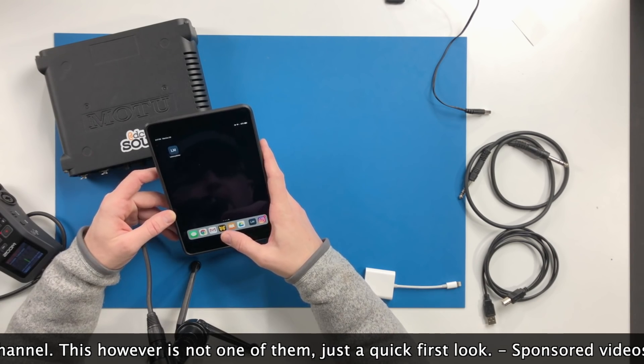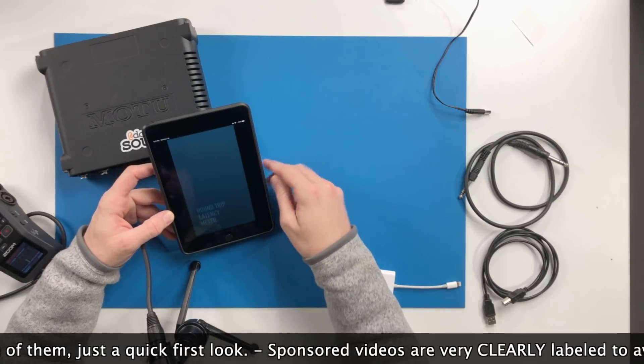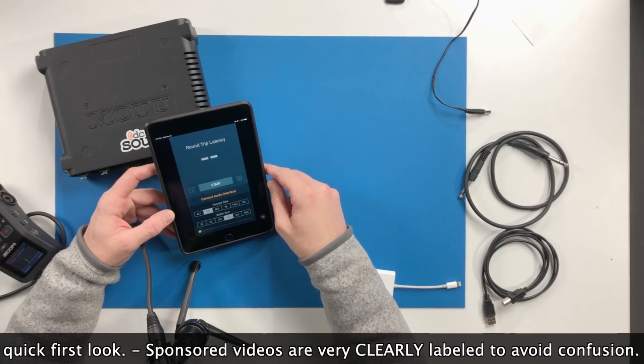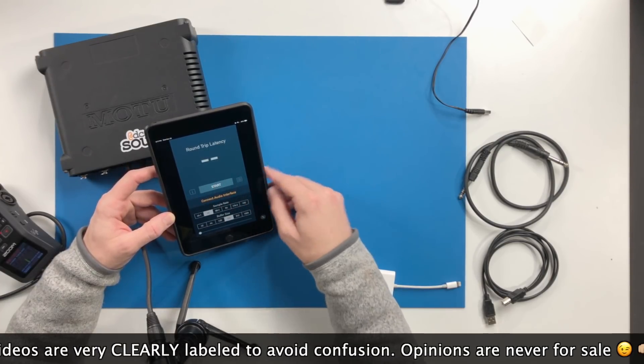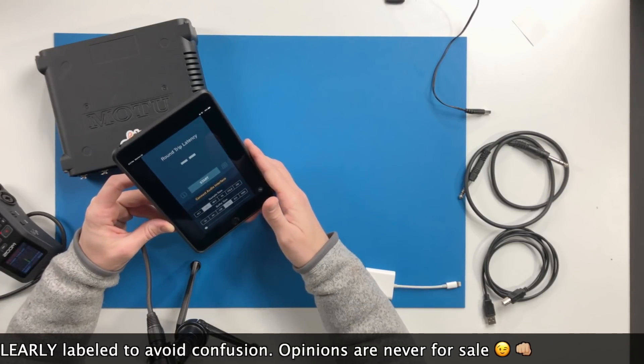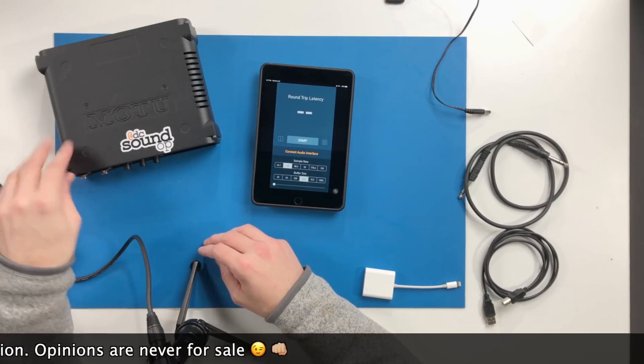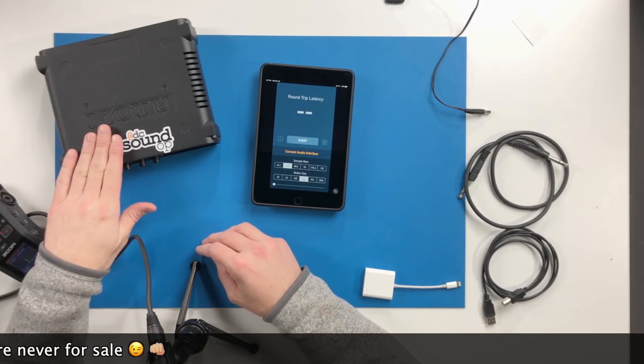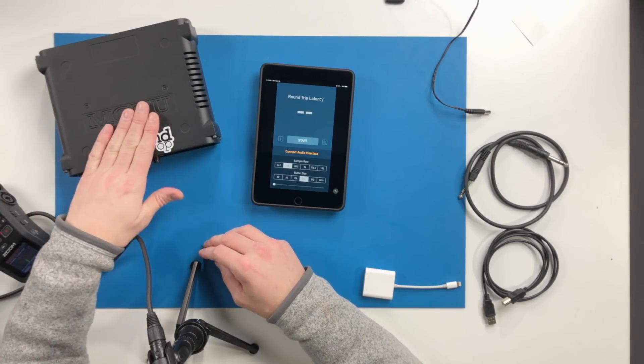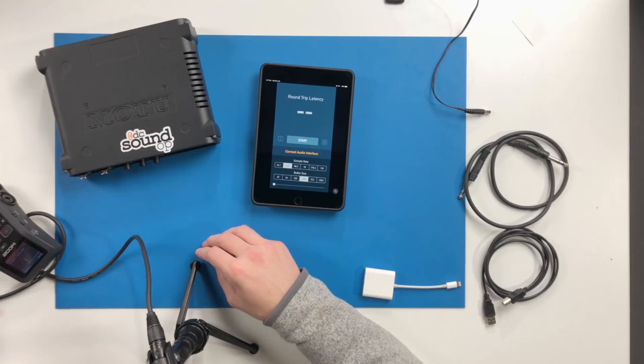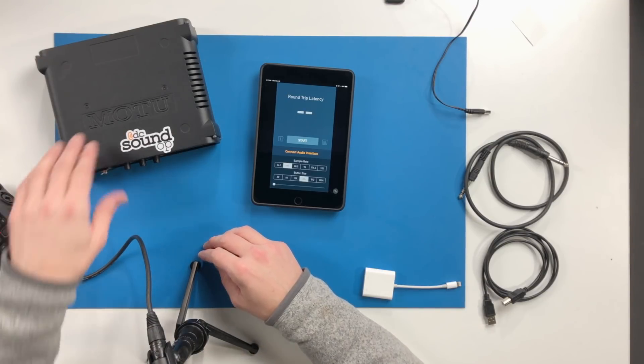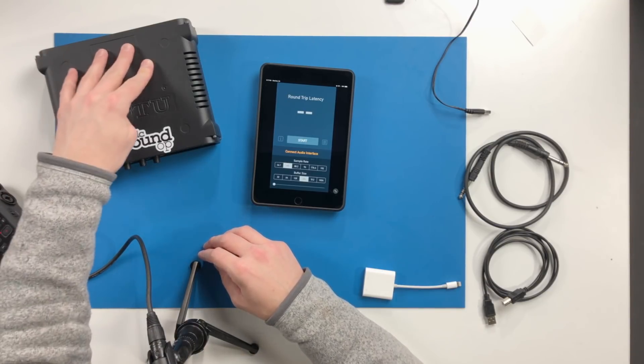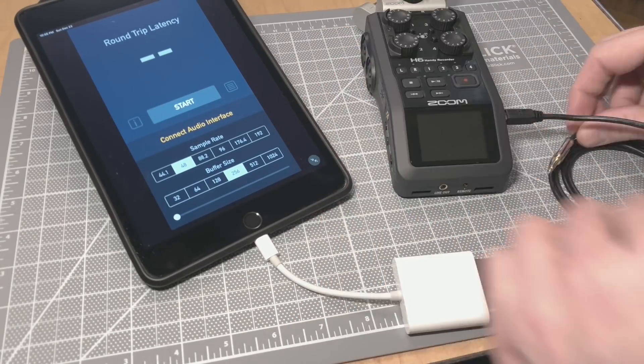Just a quick one today taking a look at the latency meter app by Onyx. This is a round trip latency meter for use with iOS, and it lets you hook up external devices and interfaces like this MOTU Ultralight or this Zoom H6. You can measure the round trip latency. I've already done that on the Zoom H6 and you can see those tests right now.